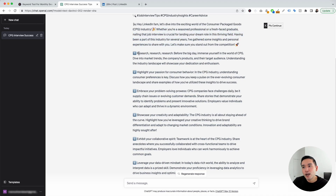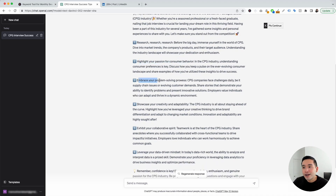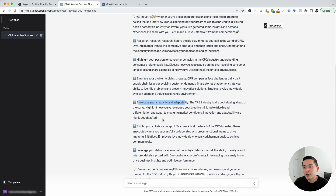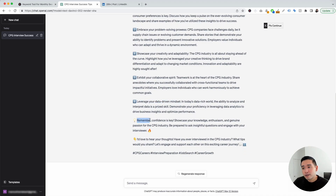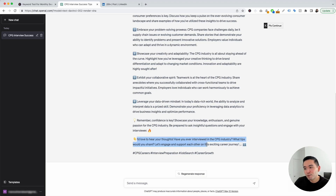The first tip says research, research, research. The second one says highlight your passion for consumer behavior. Then embrace your problem-solving prowess, showcase your creativity and adaptability, exhibit your collaborative experience, and lastly, leverage your data-driven mindset. They also included a reminder that confidence is key. And at the end it says, I'd love to hear your thoughts — have you ever interviewed in the CPG industry? What tips would you share? Let's engage and support each other on this exciting career journey. And then it ends with four hashtags.